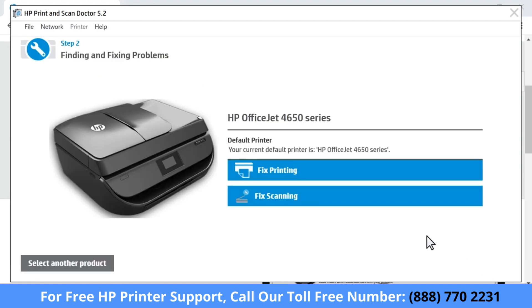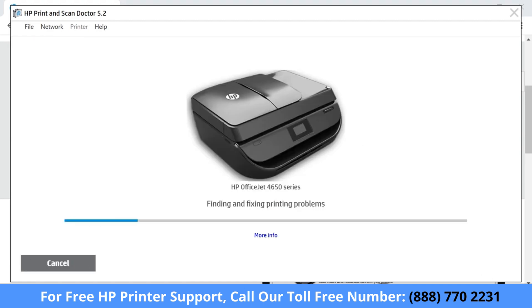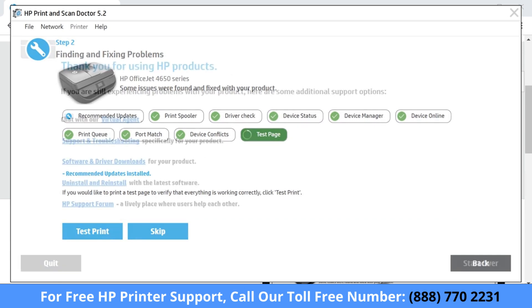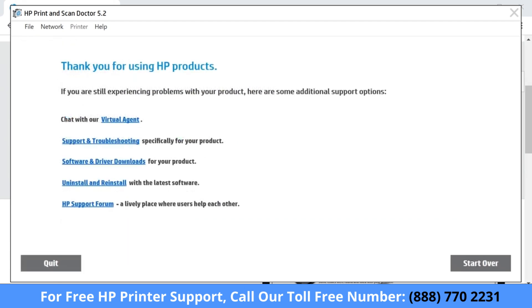The tool detects problems on the computer and connections that might prevent printing or scanning. Follow any on-screen troubleshooting prompts to fix the detected problems and resume printing or scanning.